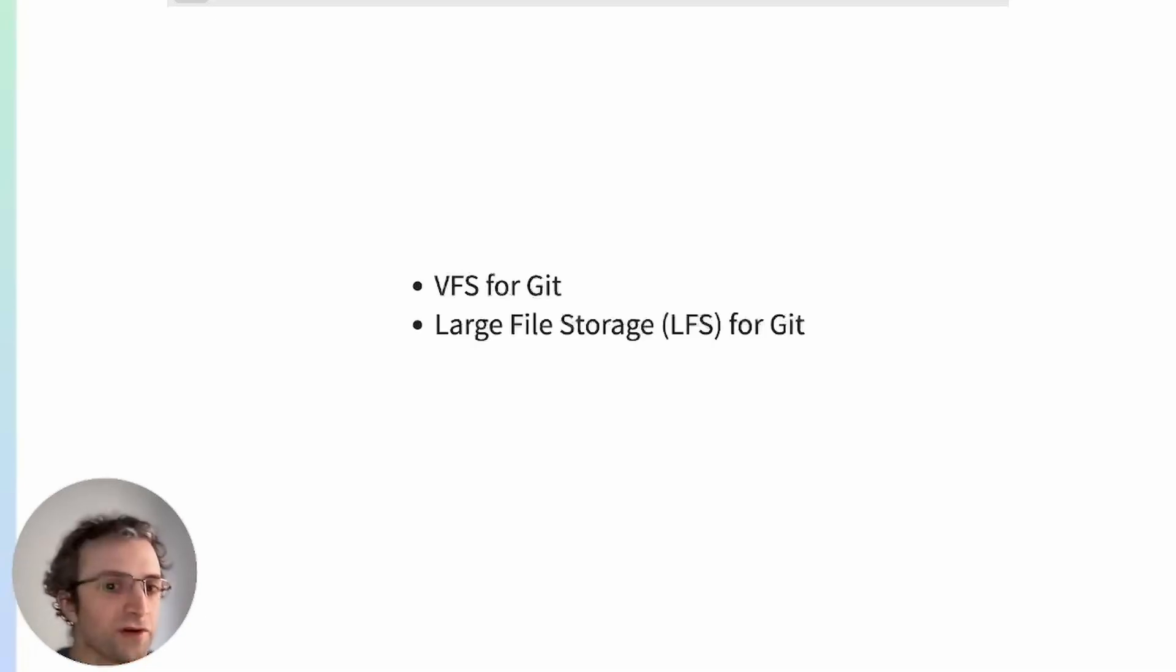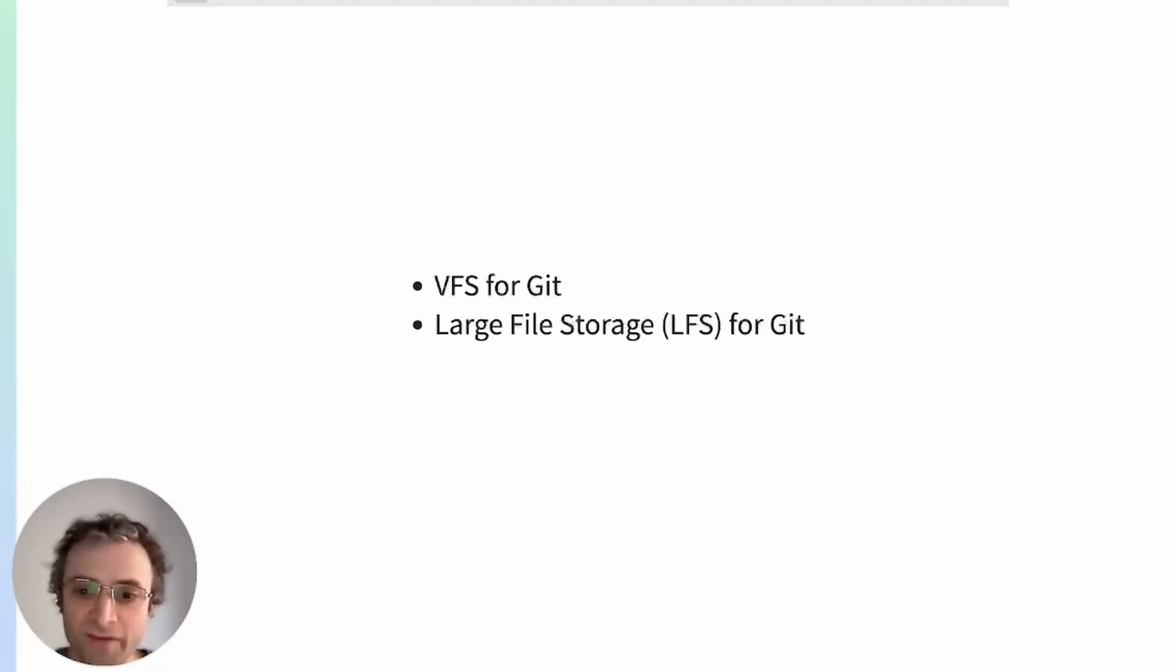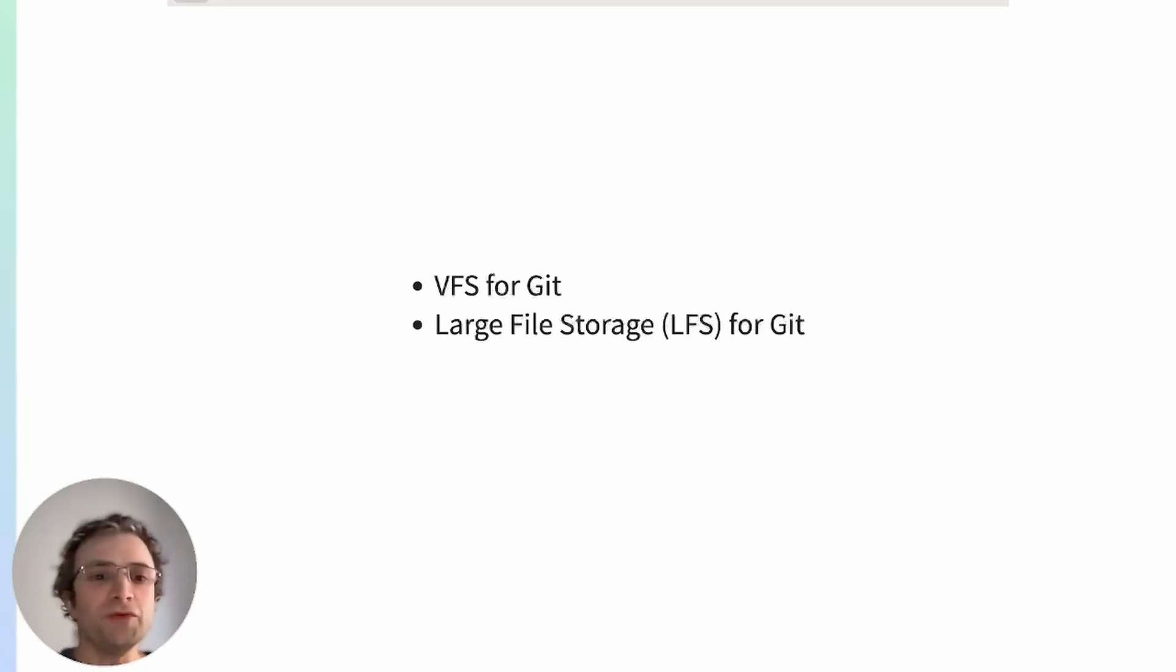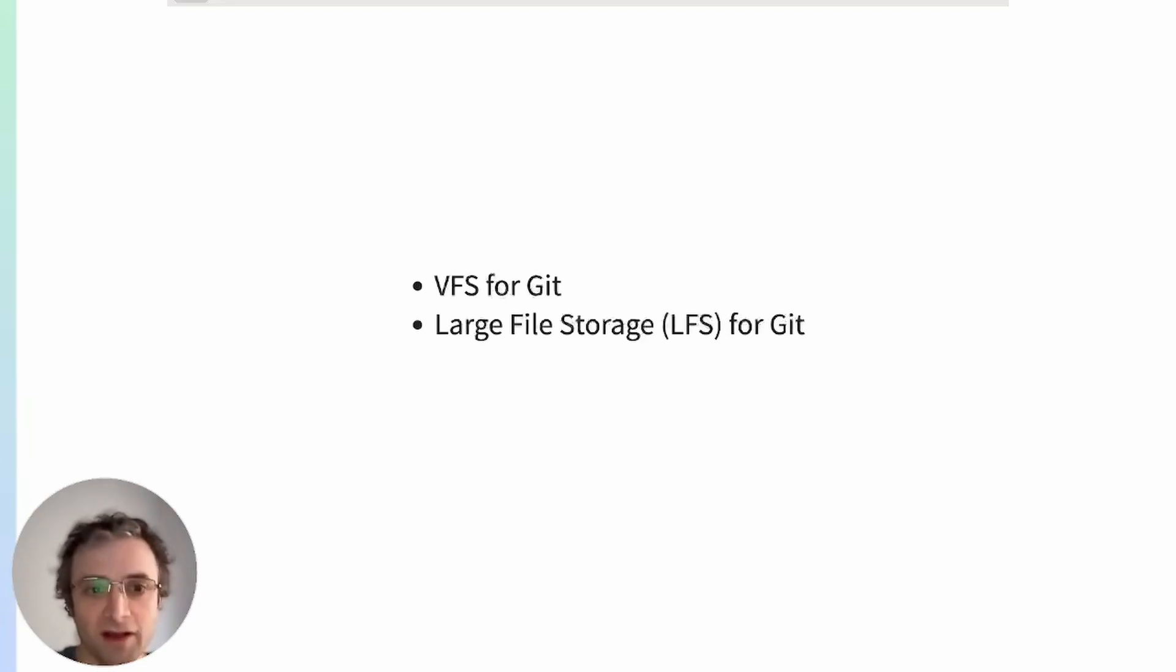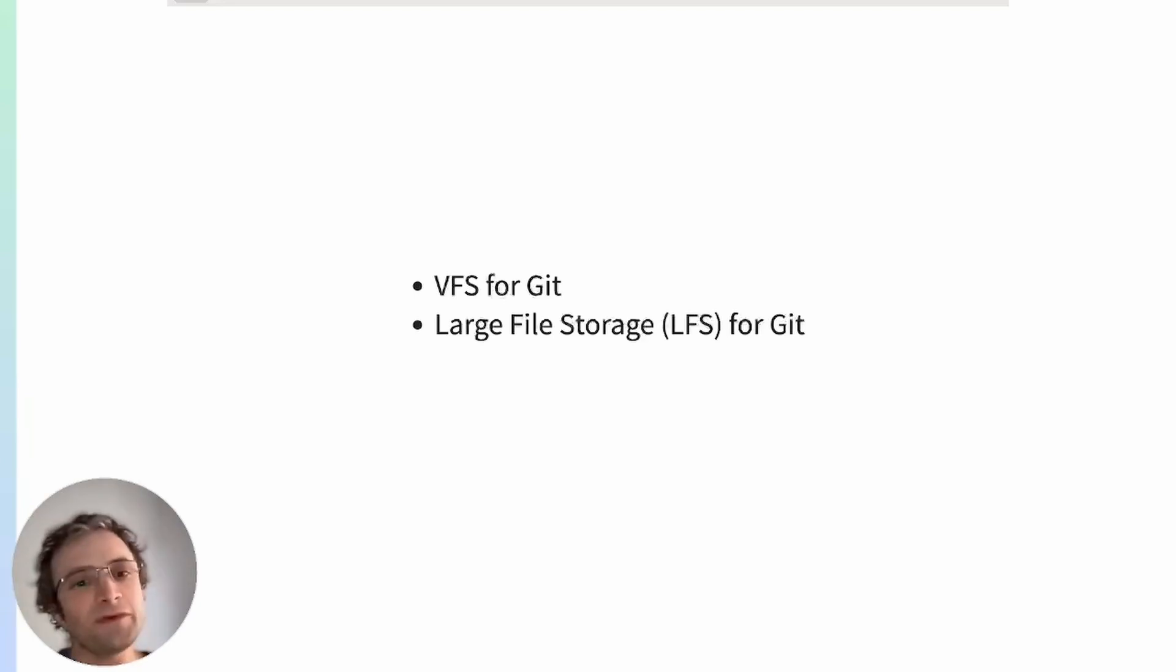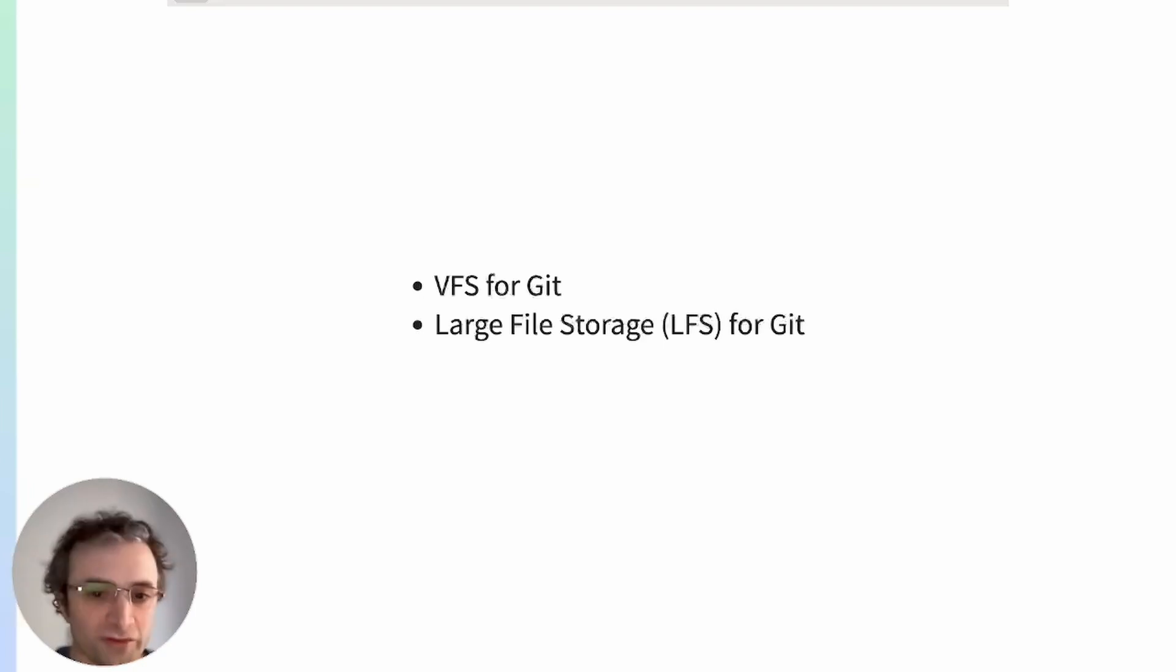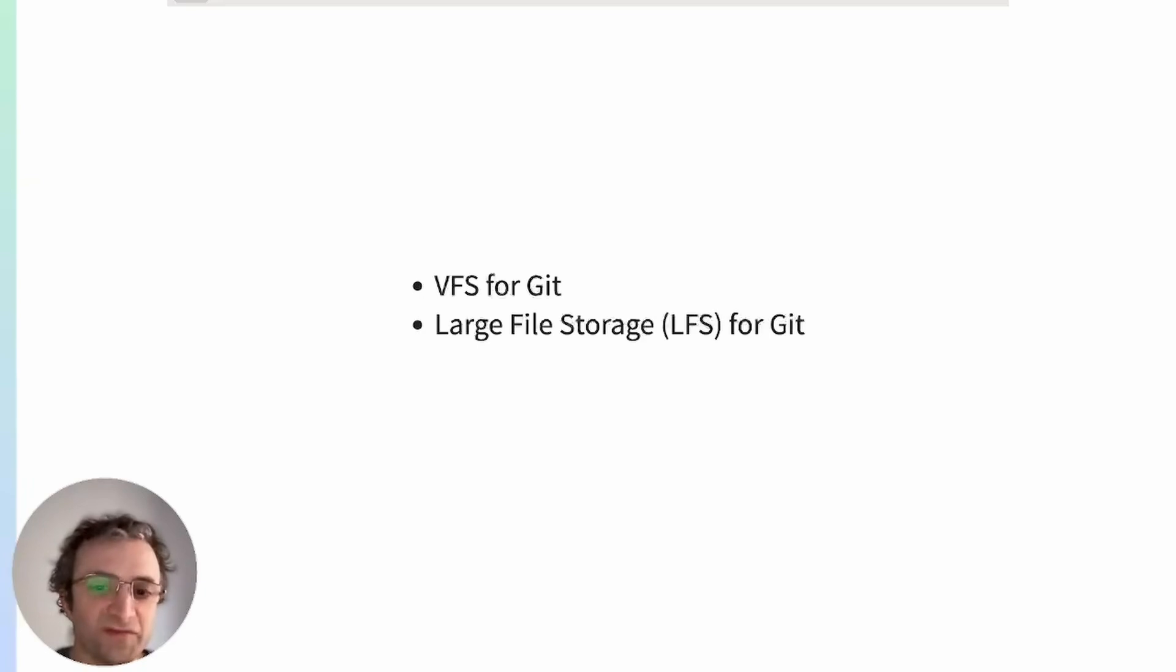Large file storage for Git is an open source extension from Git that adds support for large files. Once installed, it tracks large files using pointers. So you don't need to download and upload large files on every commit. And large files are kept separate on cloud storage, for example, or some network storage. This makes pushing and pulling from the Git repository much faster.